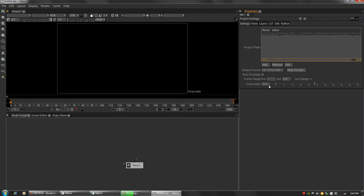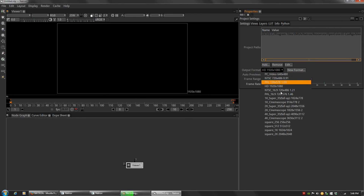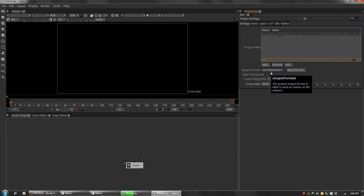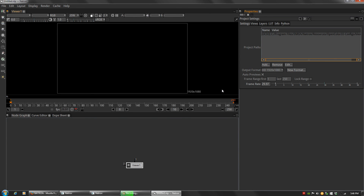Over on the right are our project settings. Down here we have frame rate — mine is 29.97. Up here is the output format. For some reason my camera films in 1440 by 1080 instead of 1920 by 1080, so when I import it, it acts a little glitchy and I have to correct that in the output format.